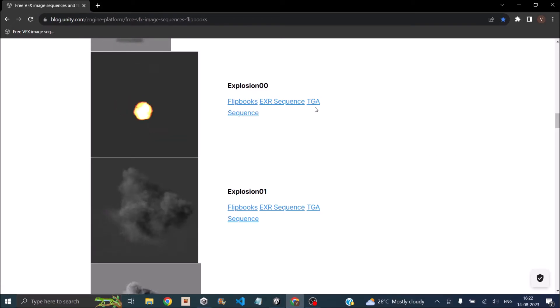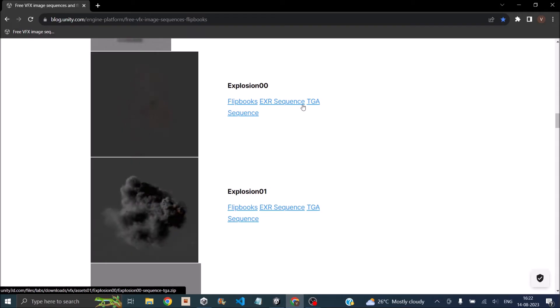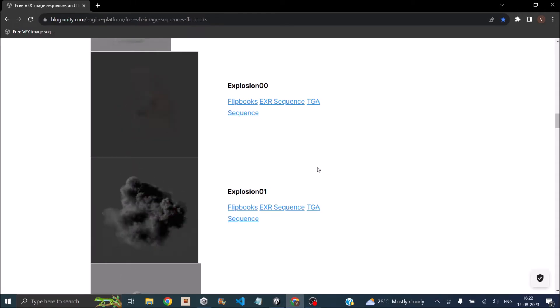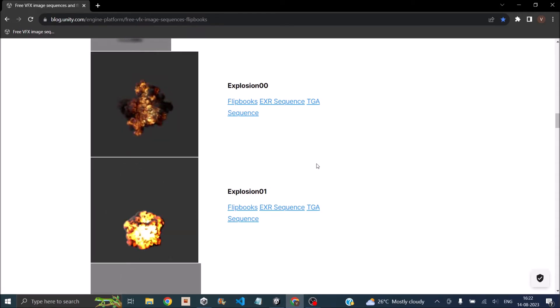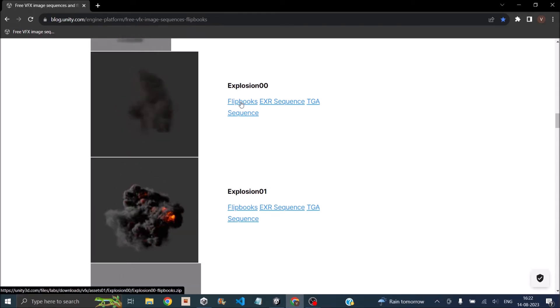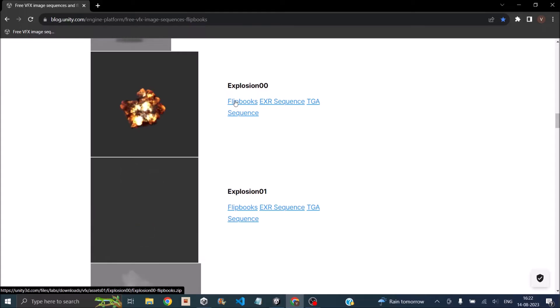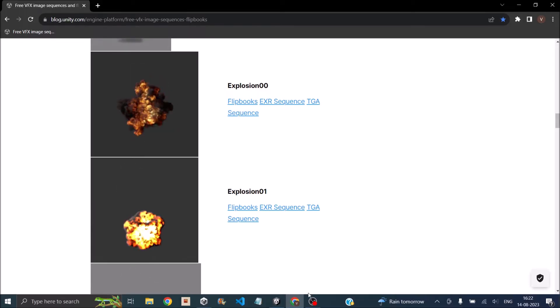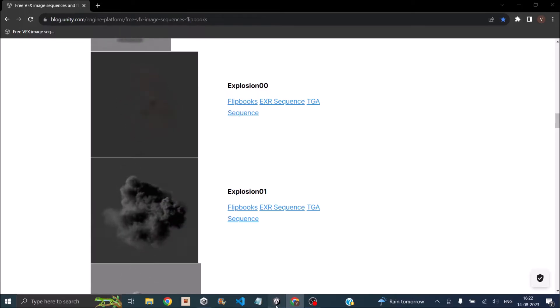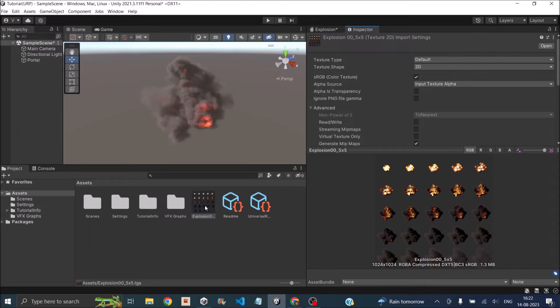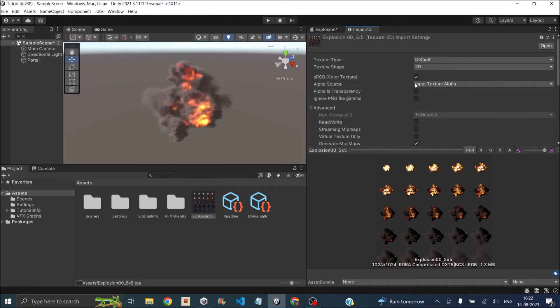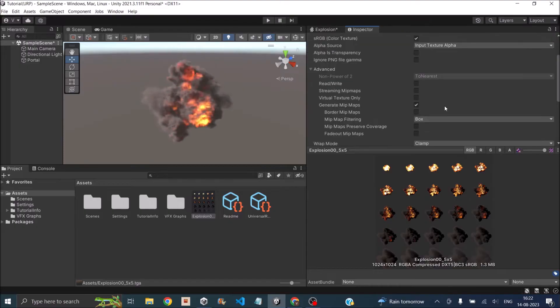If you download the individual images, you'll have to create a sprite sheet with that, so it's better if you directly download the flipbooks. Once you have the flipbook, just import them into Unity. I have taken the TGA version and imported it. You don't have to do any texture slicing here.